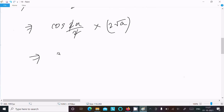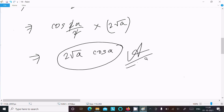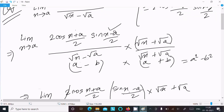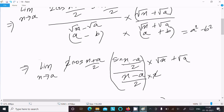To summarize, the key steps are: apply the formula sin x minus sin y = 2 cos((x+y)/2) sin((x-y)/2); then rationalize by multiplying numerator and denominator by root x plus root a, giving x minus a from the difference of squares, where root x squared is x and root a squared is a.